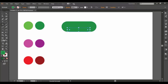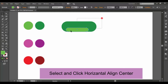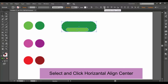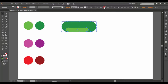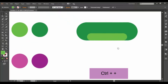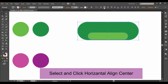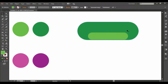I will show you the color. I will select the color. I will click Horizontal Align Center. I will use Control Plus on the keyboard to select the color and align horizontally to center.